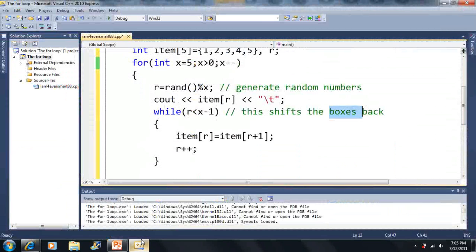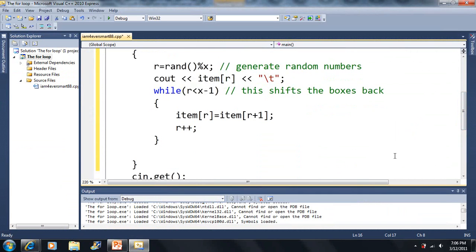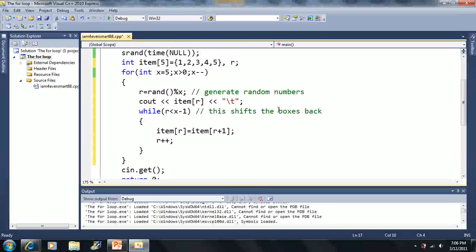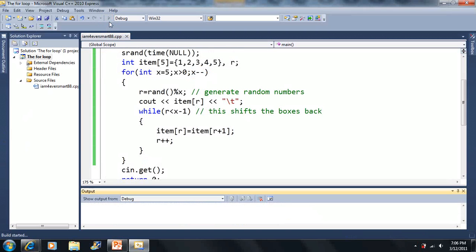We run through this loop, and after we get out of it we're at the end of the for loop. Let me make this a little smaller. When we get to the end of the for loop, we decrease X again. This is the running code — this is what you can use to generate non-repeating random numbers. Let's try it.